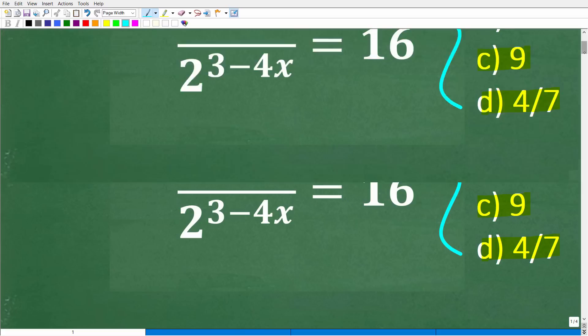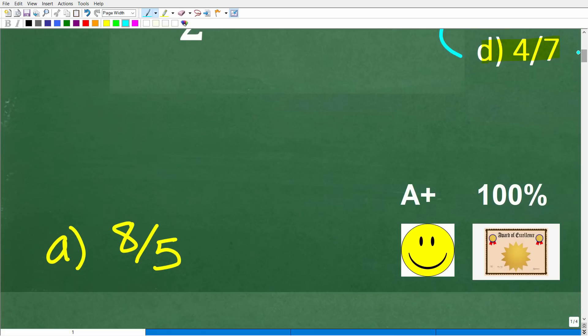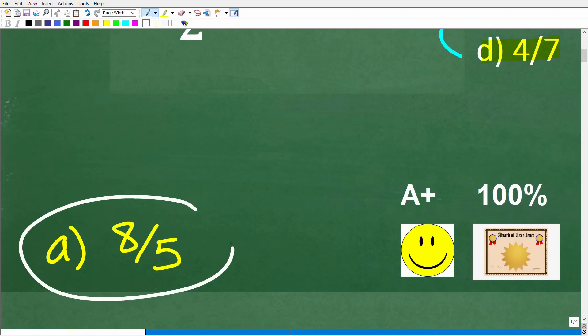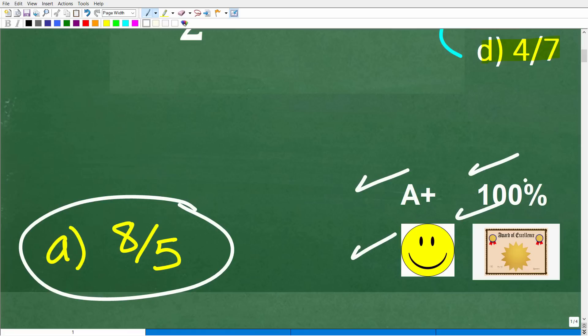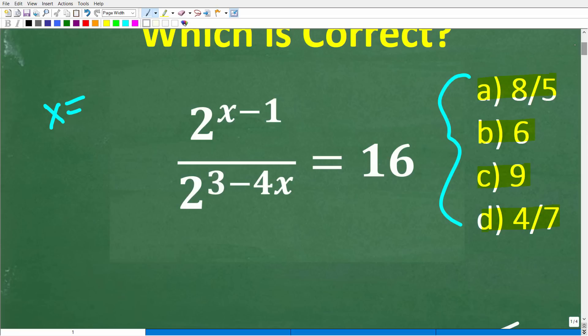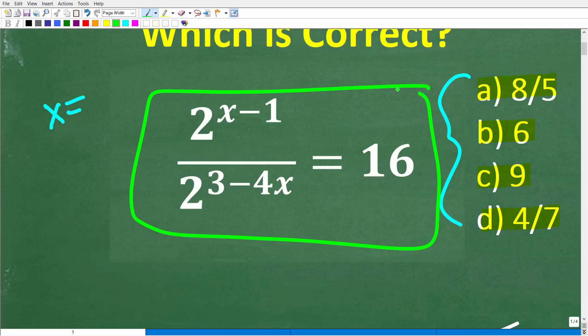The correct answer is A, 8 over 5. If you got this right, you definitely get a happy face, an A plus, a 100%, and a certificate of excellence, because you appear to be a certified professional expert in the area of solving basic exponential equations.